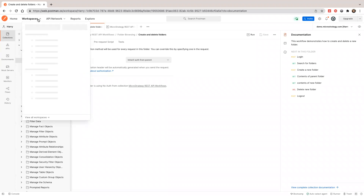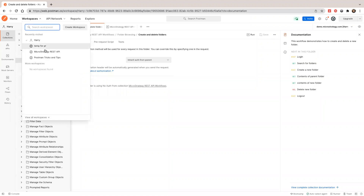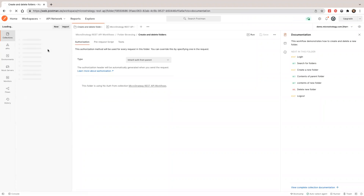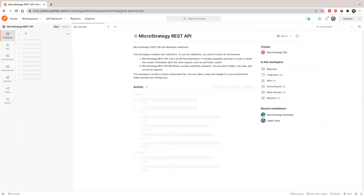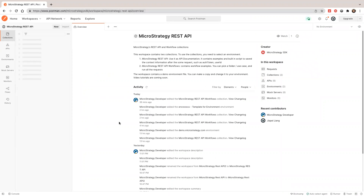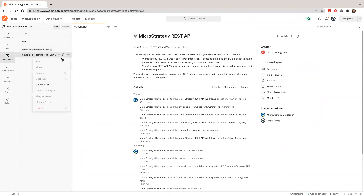I'm going to go to the MicroStrategy SDK public workspace — you can bookmark this. Let's go to the environments. I'm going to create a fork of this template. I'll change the base URL and put in a login password.